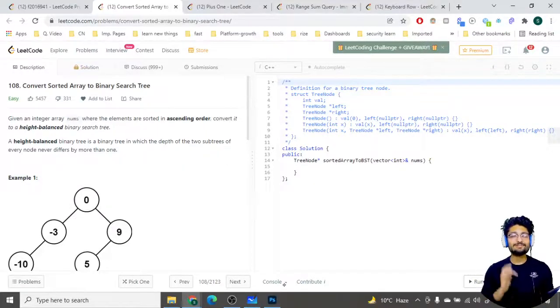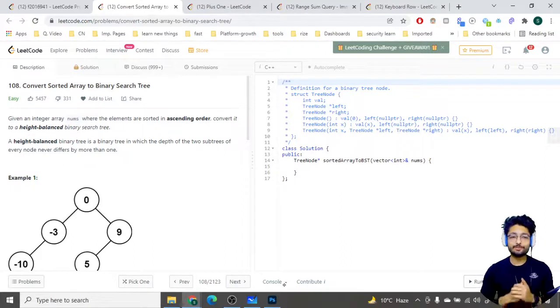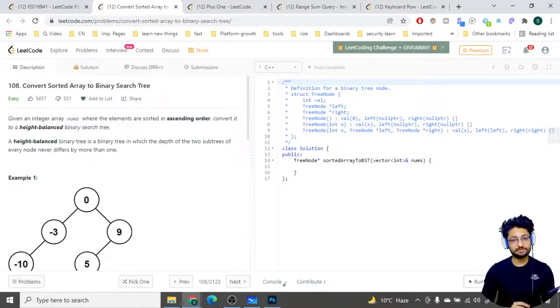Hello everyone. So in this video, let us solve one more problem from LeetCode. The problem name is 'Convert Sorted Array to Binary Search Tree.'